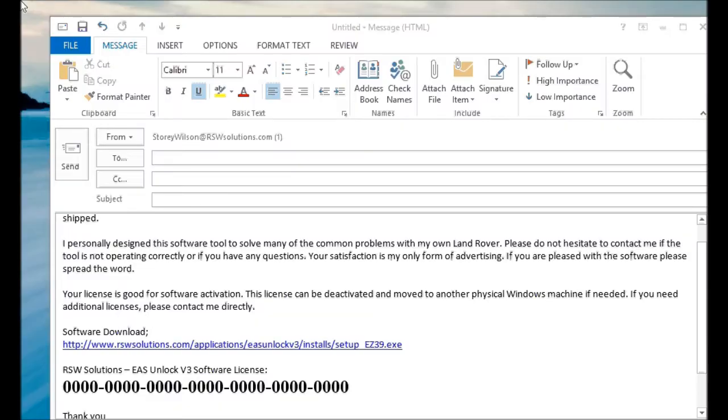Hi, StoryWolf with RSW Solutions.com. I want to show you quickly how to install applications that are distributed and licensed from RSW Solutions.